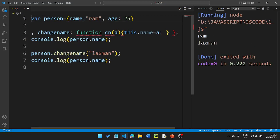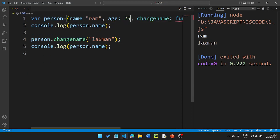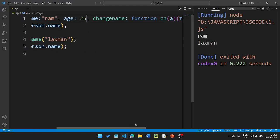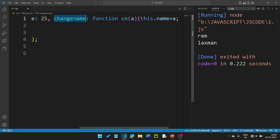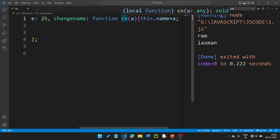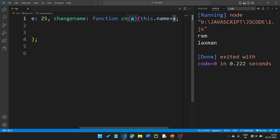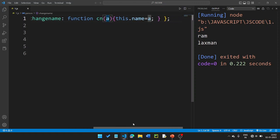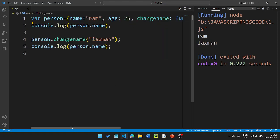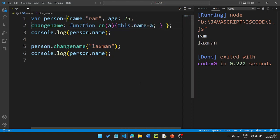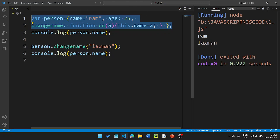The method name is changeName. changeName is a method. If you create a function, the function name is cn. cn is the function name with a parameter. this.name is equal to a. This data is local — this.name refers to the current object. So this is an object with values and properties.